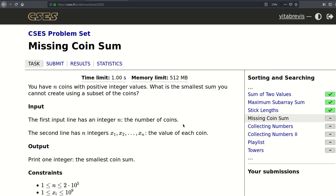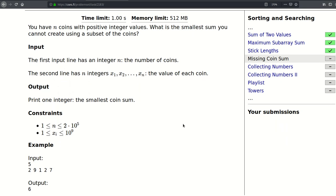Hello, today we will be solving this problem called Missing Coin Sum. We have N coins with positive integer values and we are asked to find the smallest sum we cannot create using a subset of the coins. Here N is up to 2×10⁵ and the values are up to 8 billion.